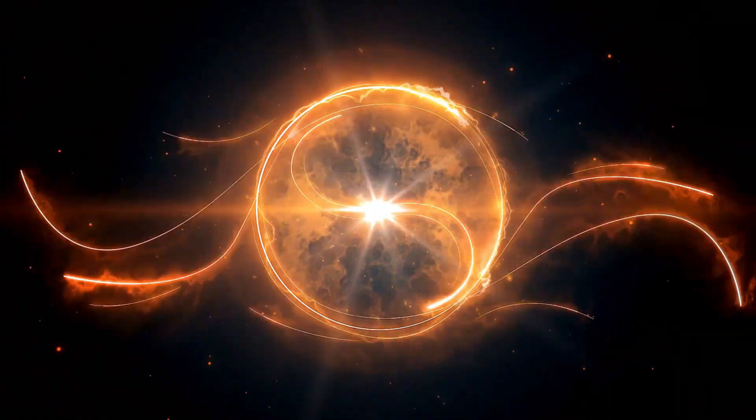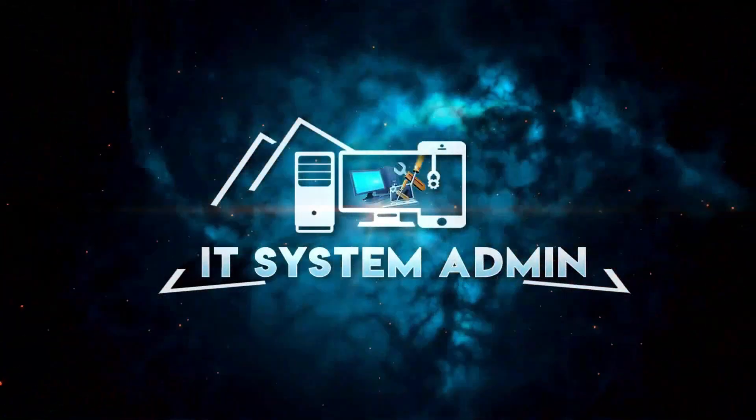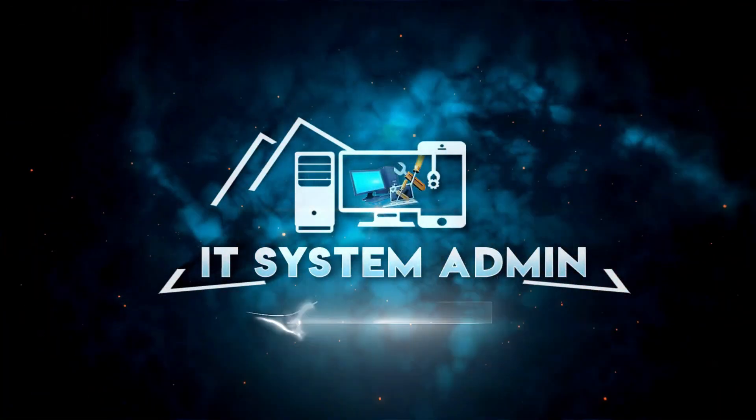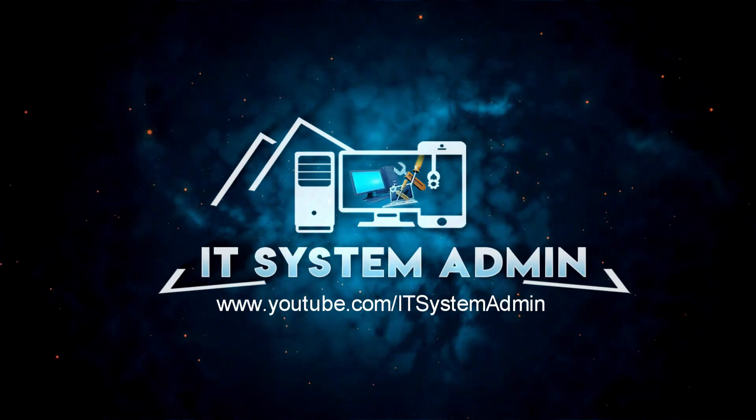Hello viewers, welcome to IT System Admin and Information Technology Learning Tutorial channel for you.